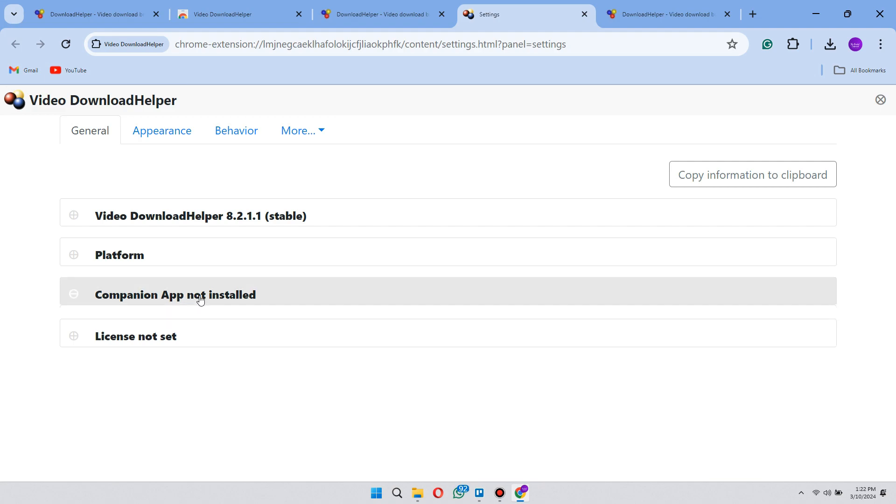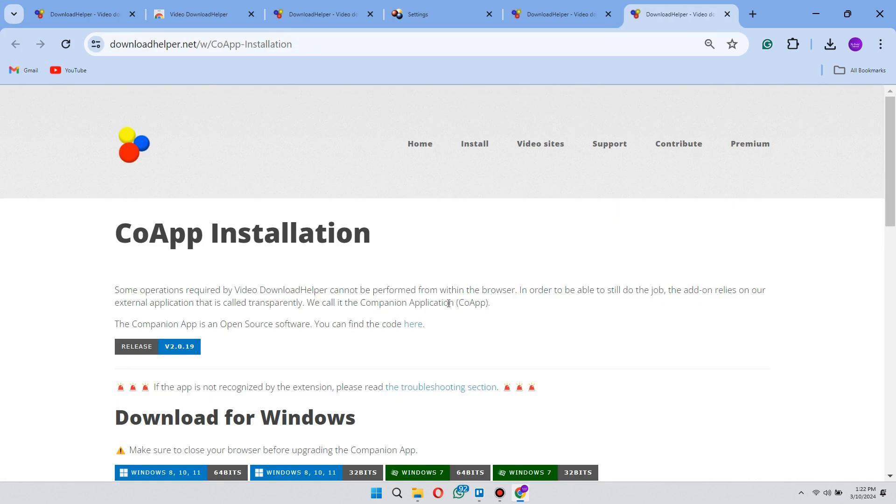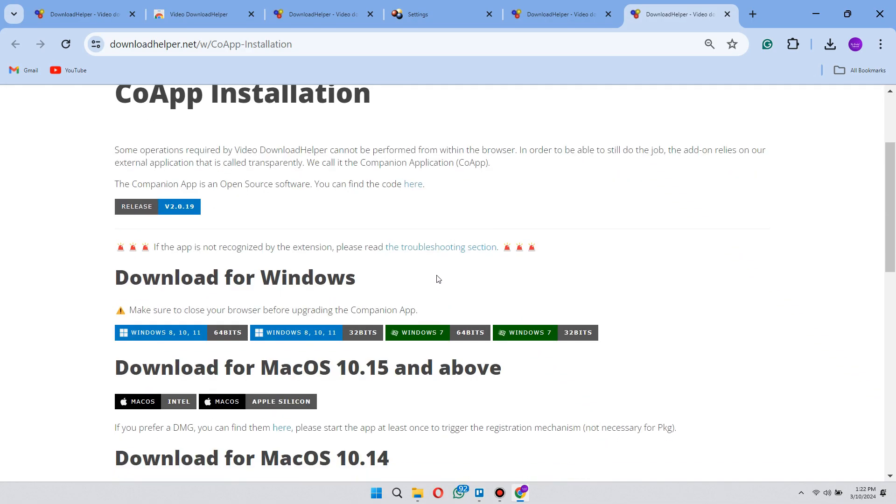Now here under general, you can see companion app not installed. Click on it and click on install companion app.